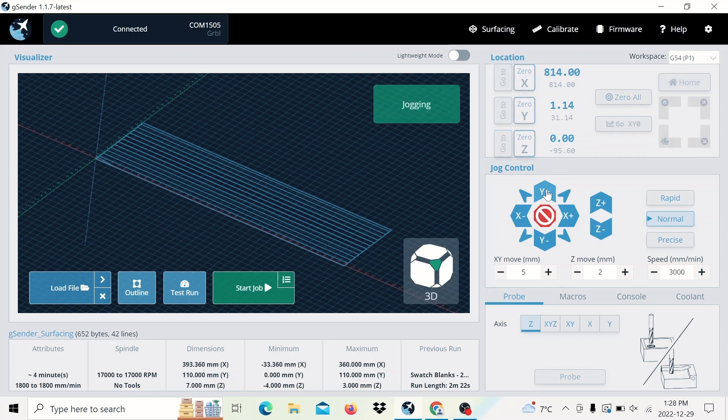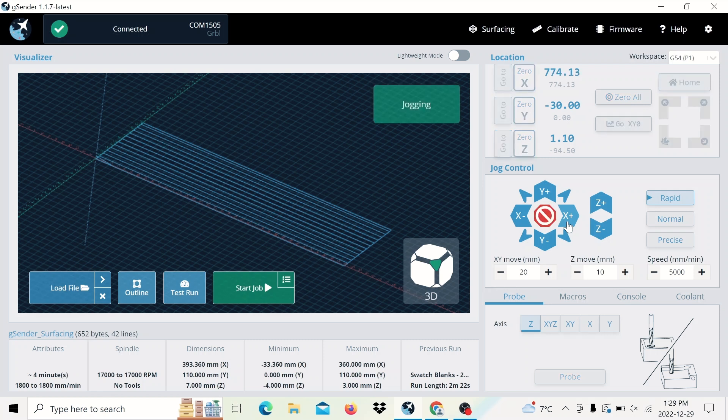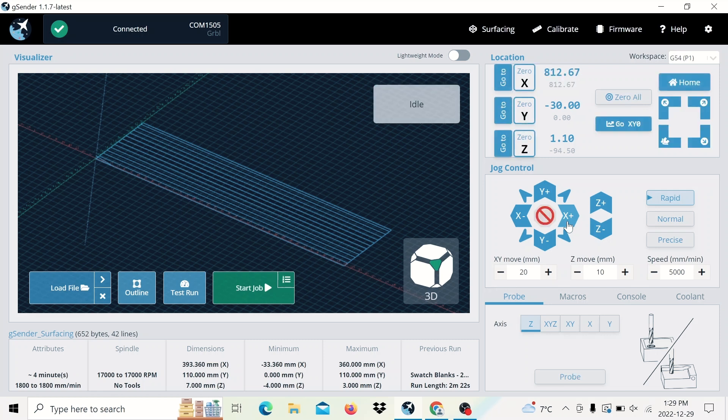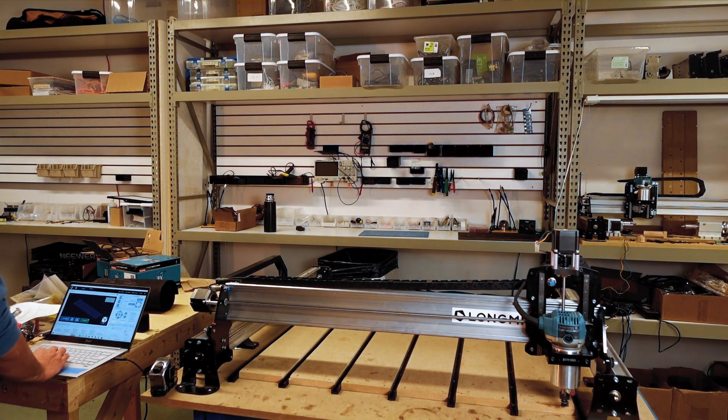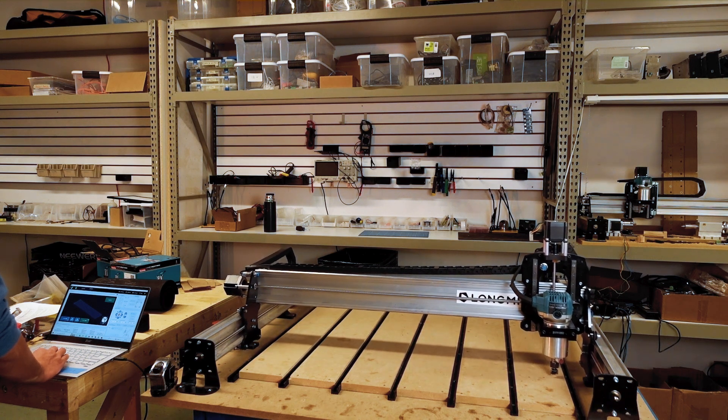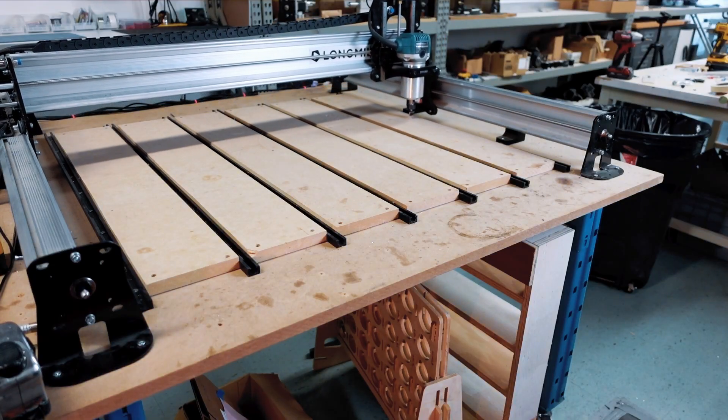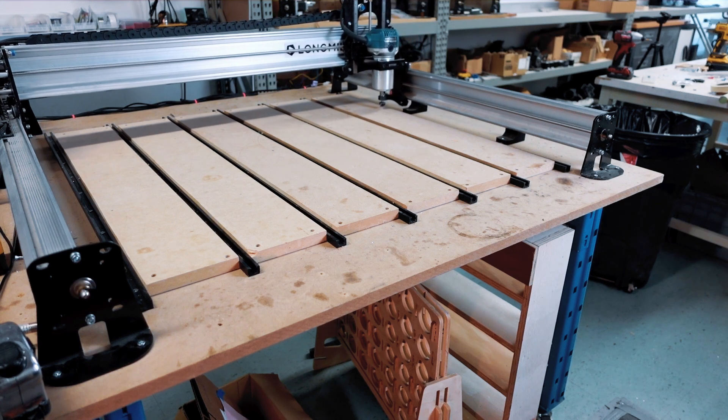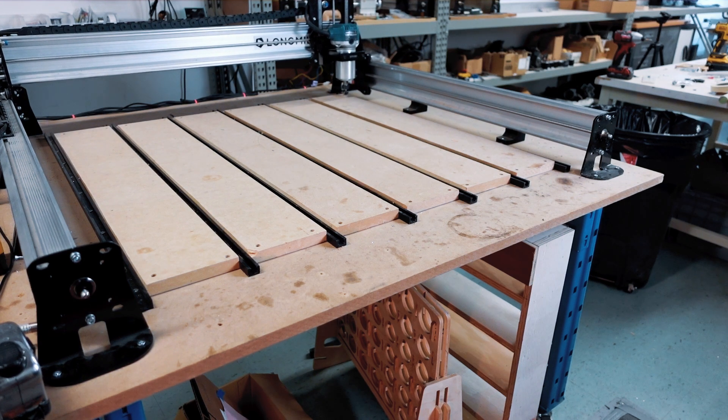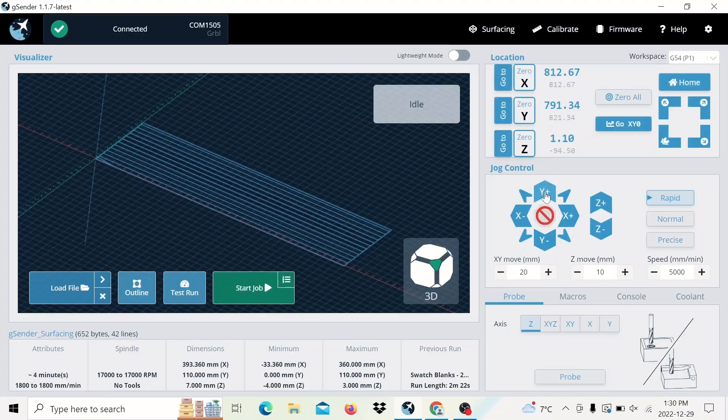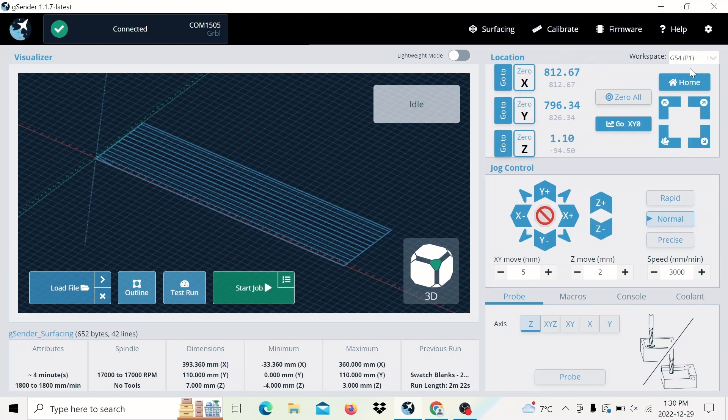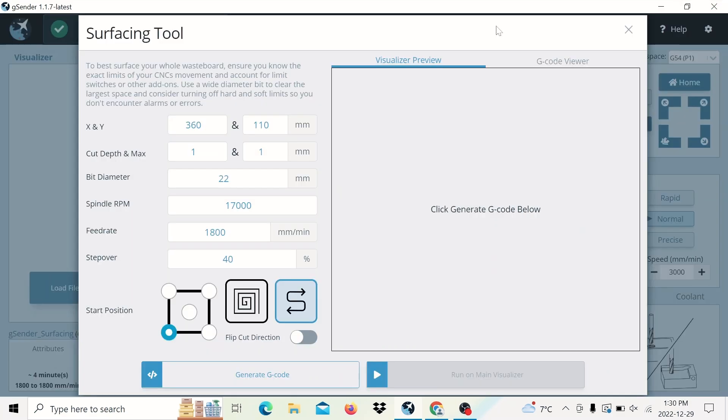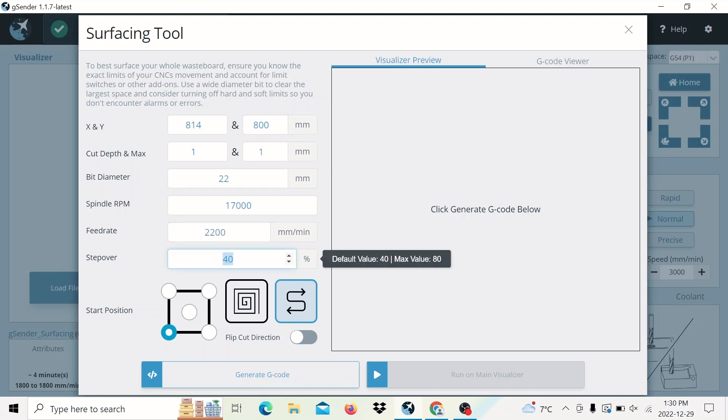And then all the way to the top, that's about 812 millimeters and then all the way to the back. That's about 800. So about 800 and we'll do 814 by 800. So I'll go to the surfacing tool, 814 by 800 and then my cut depth and max I'll keep at one millimeter. Feed rate I'll do 2200, step over is 40 is good and then zigzag pass.